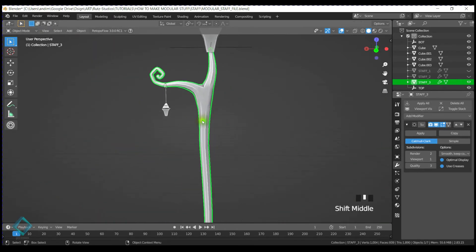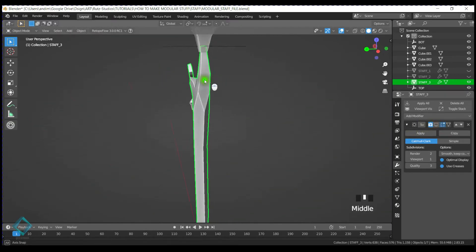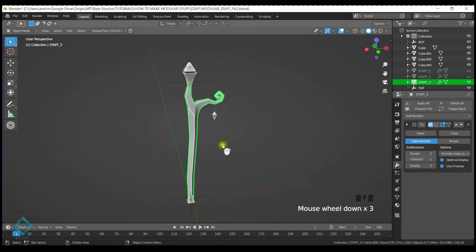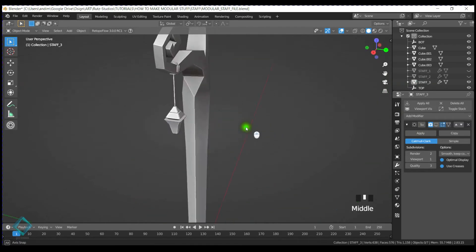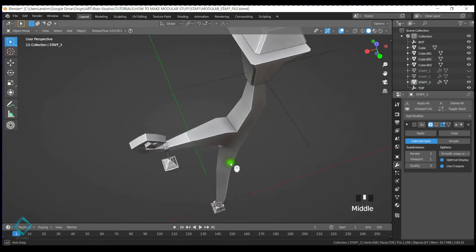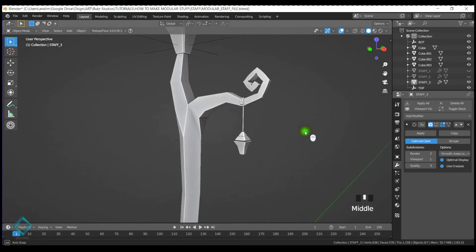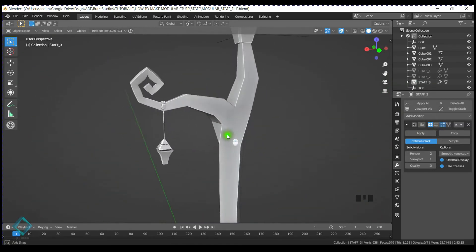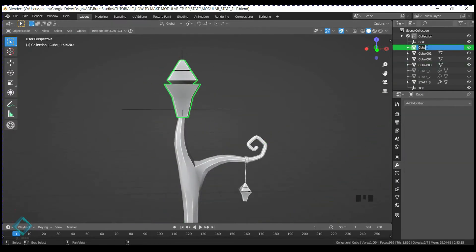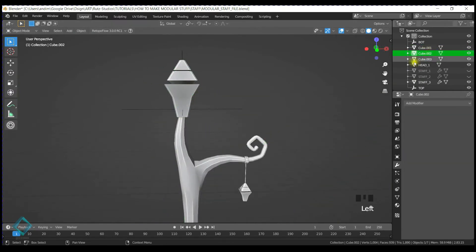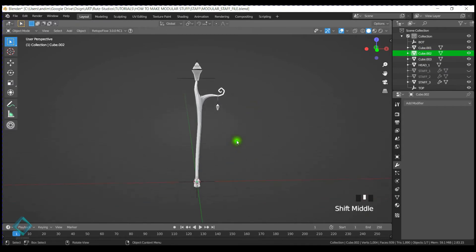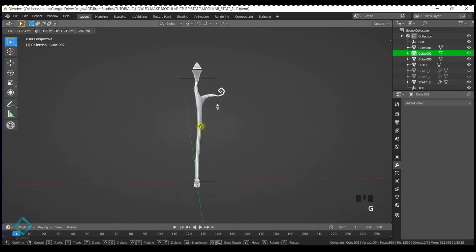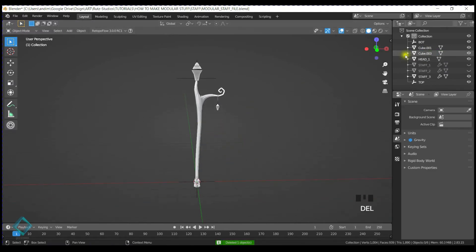It's looking good. You can also, I mean I have the subdivision modifier. If you want to go into a more low poly feel, more squarish, you don't need the subdivision modifier. Again, this is more about the technique and to show you what you can do with it.